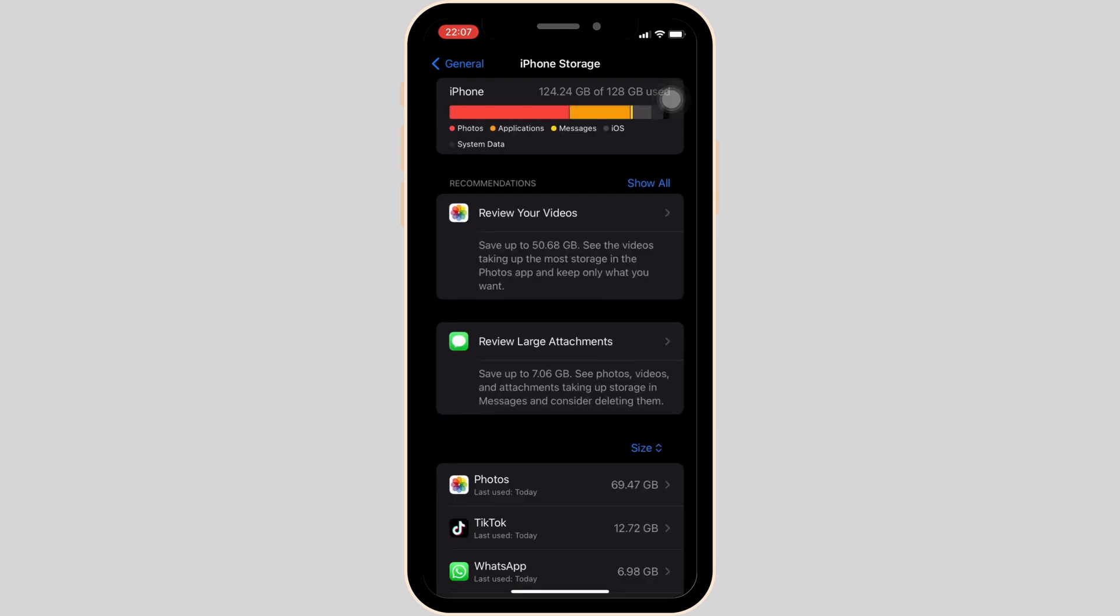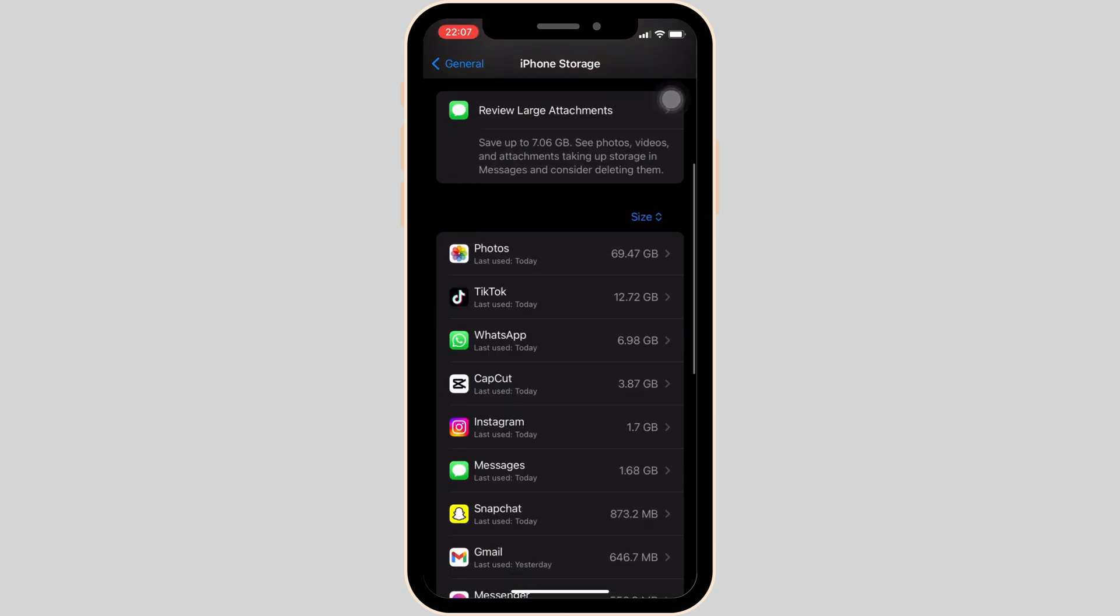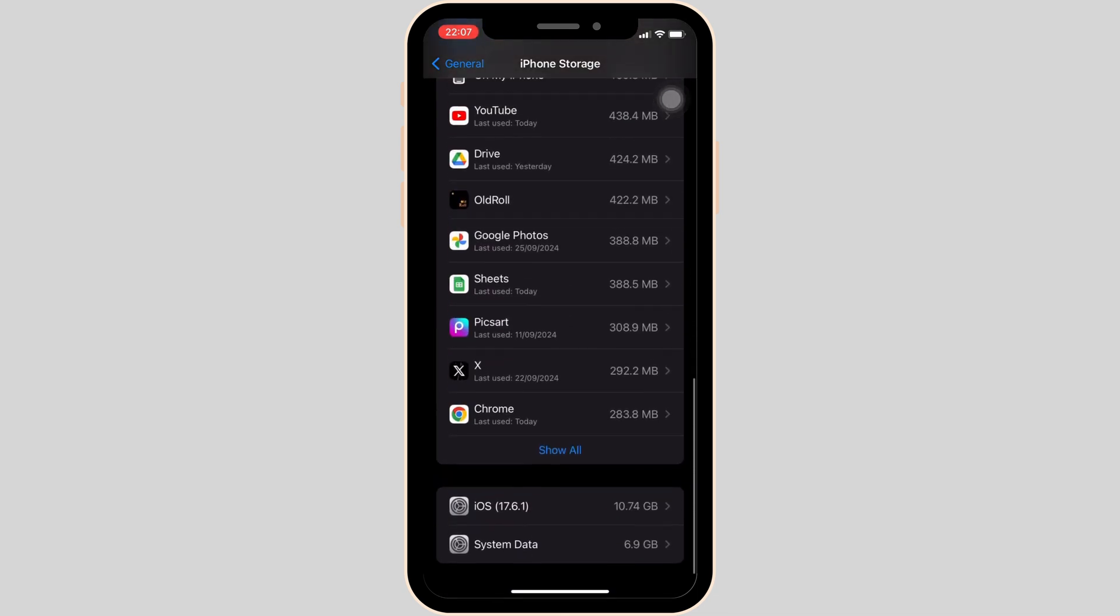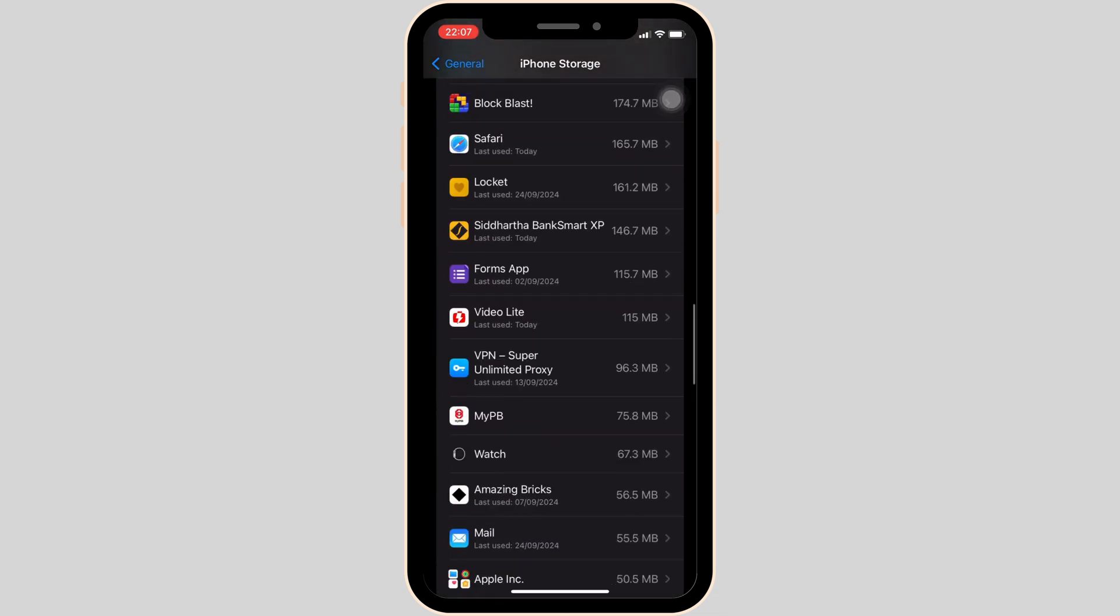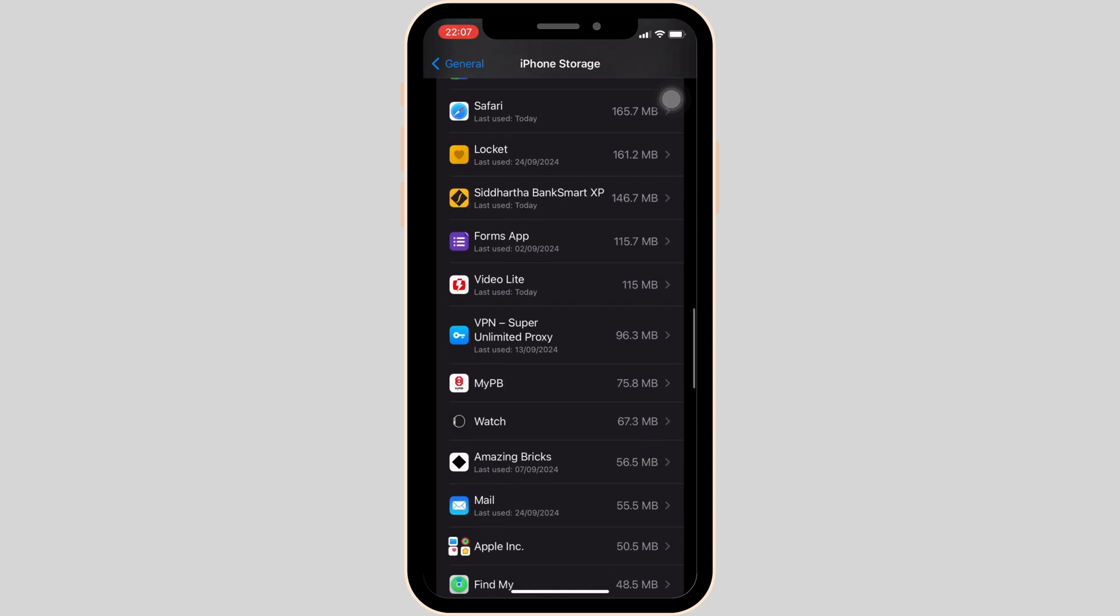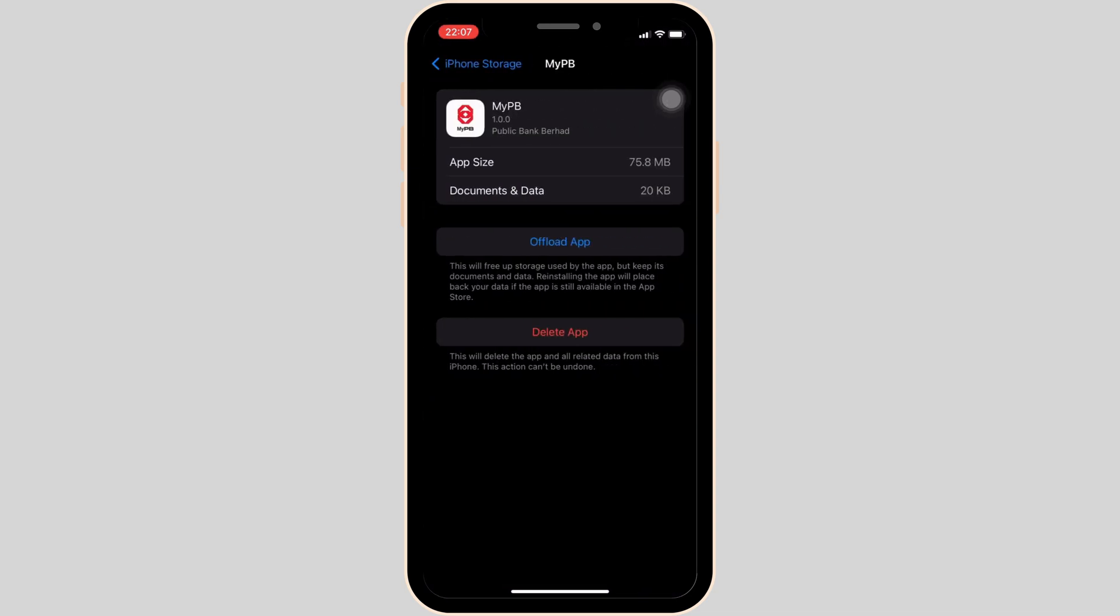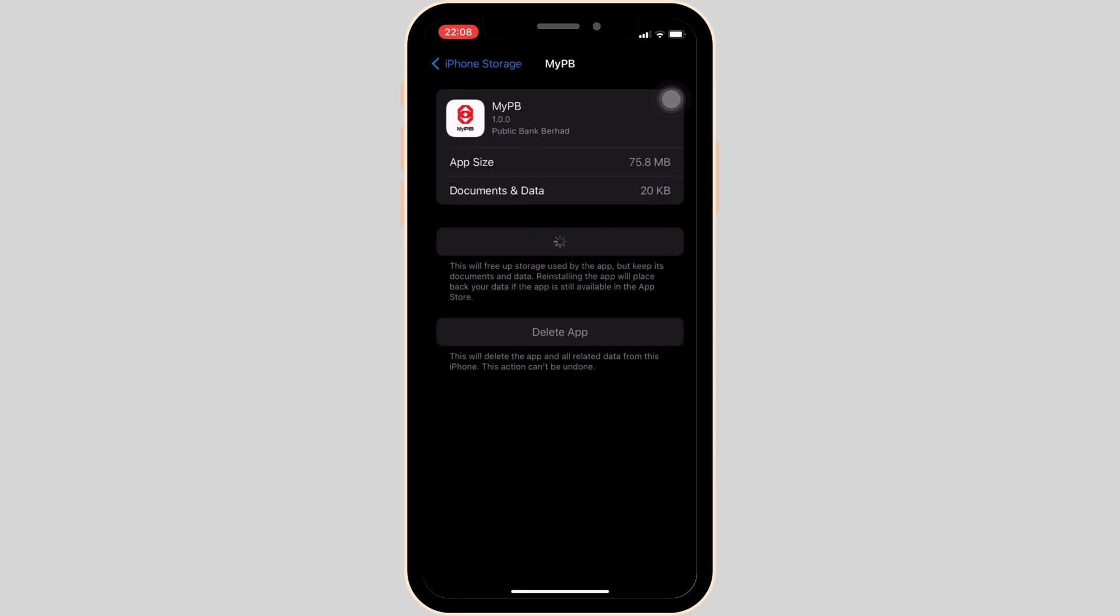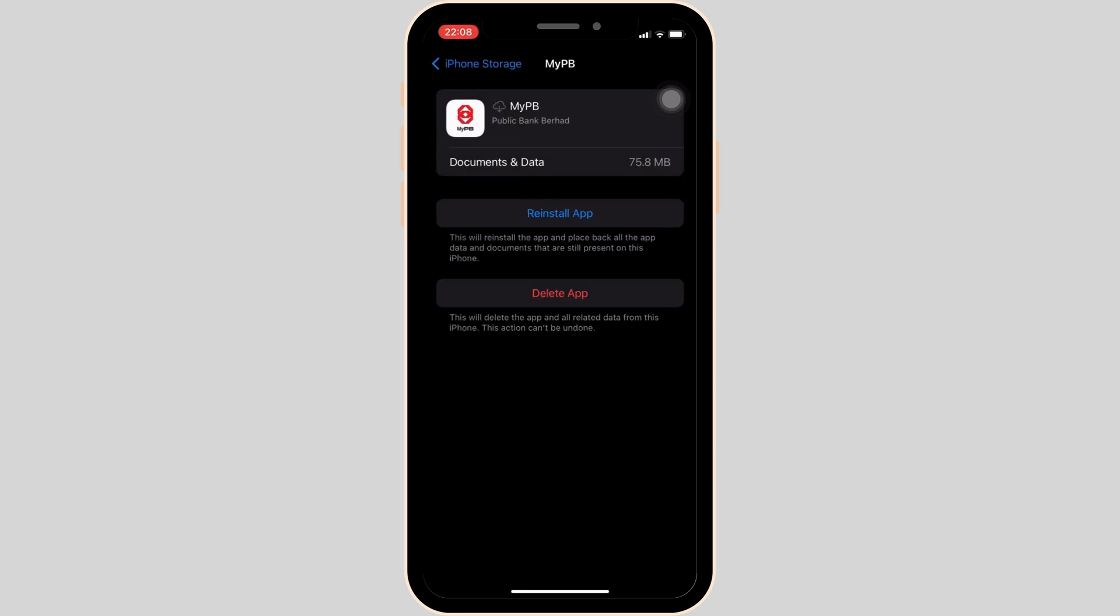In this page, search for the application Public Bank Overhead. Once you find it, move into it. Now, what you want to do is tap on offload app. Once again, click on offload app. It will clear the cache of the application.